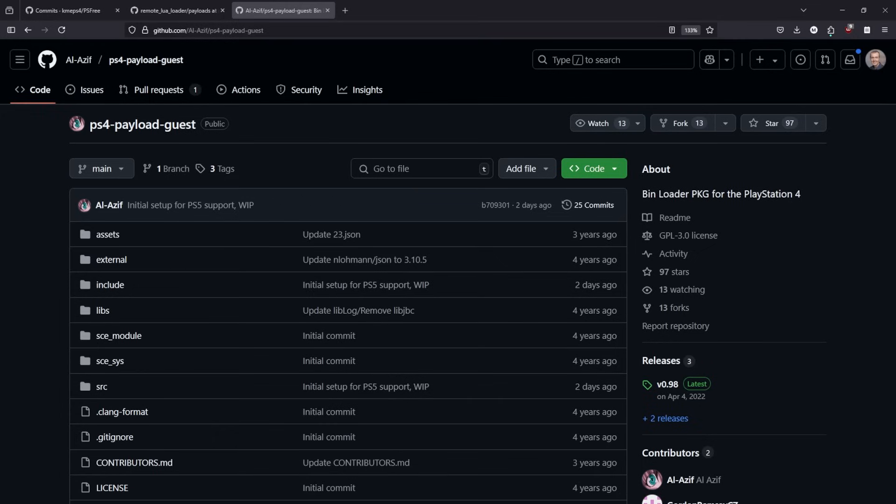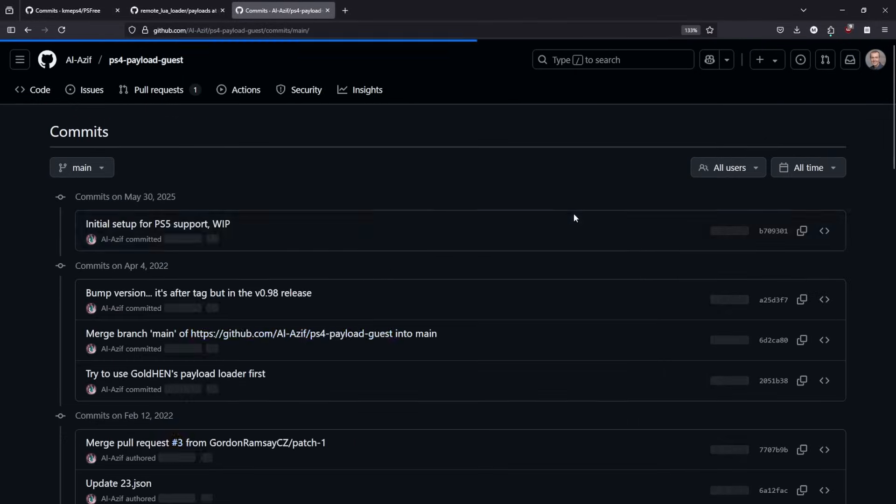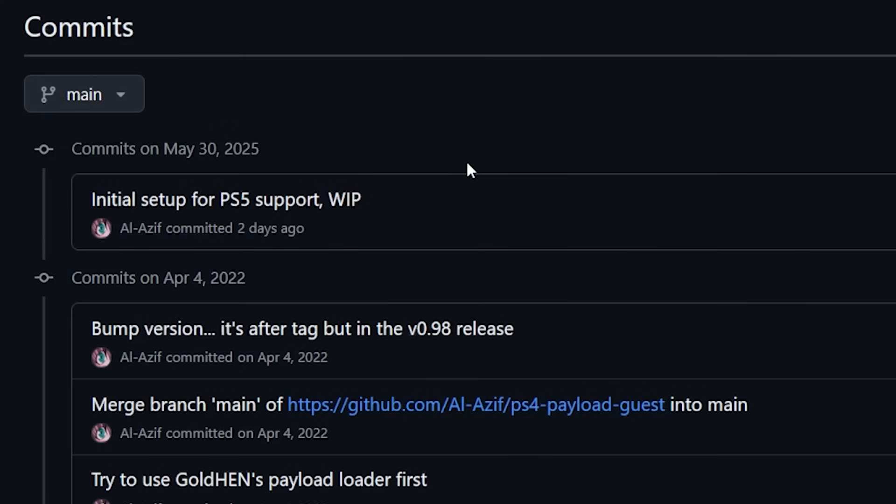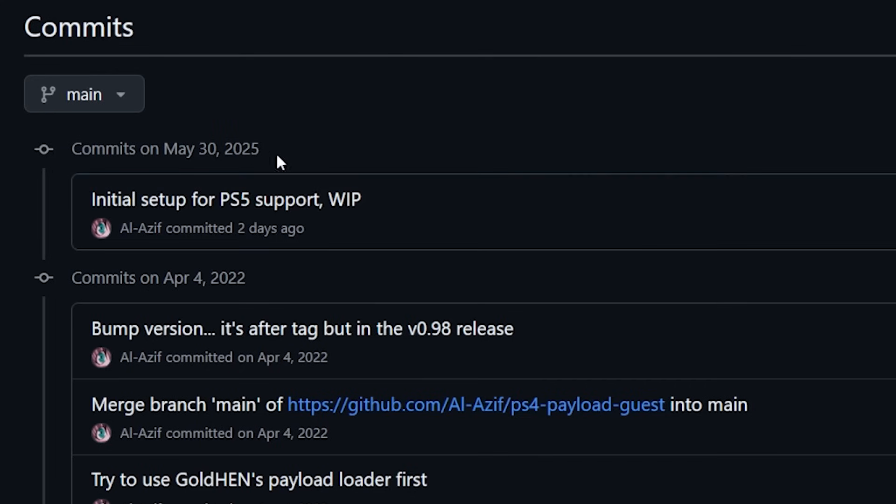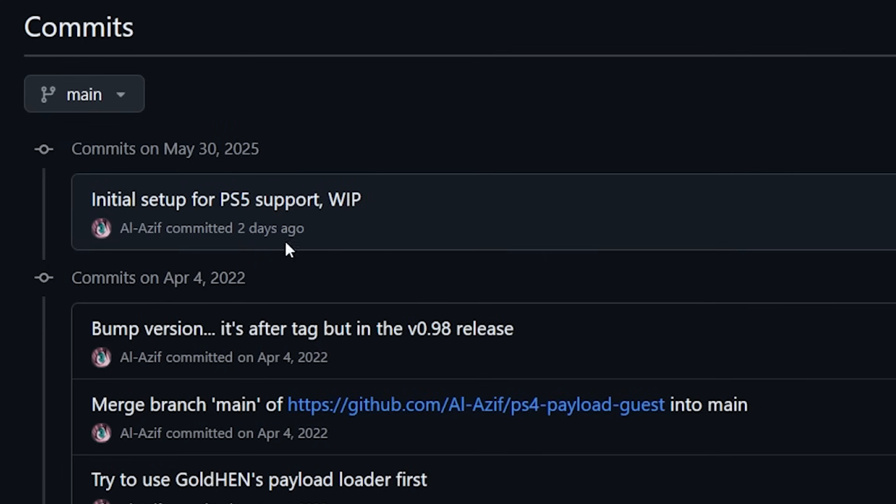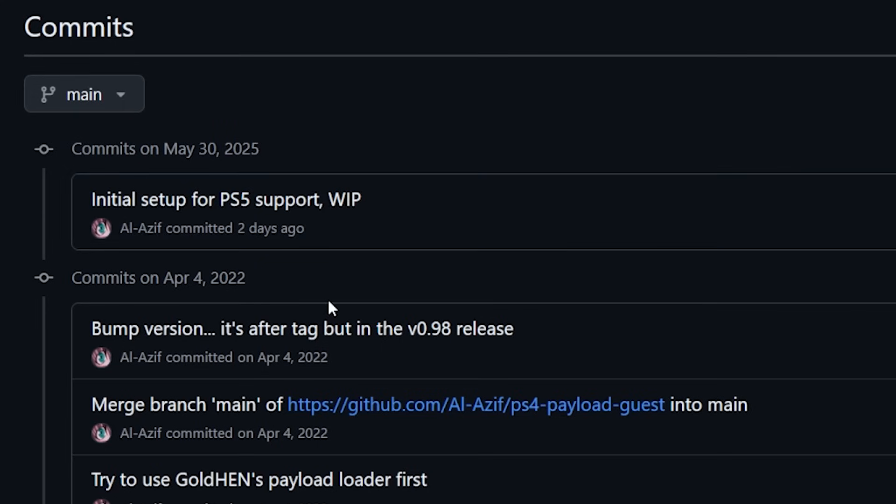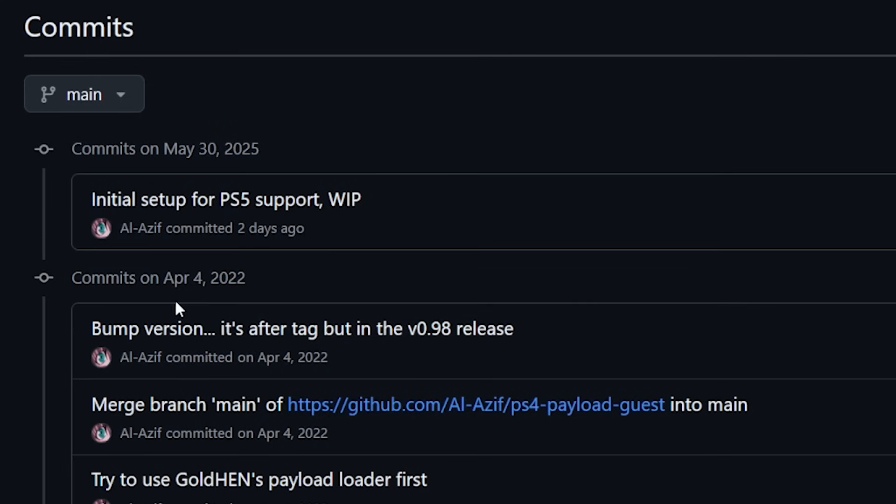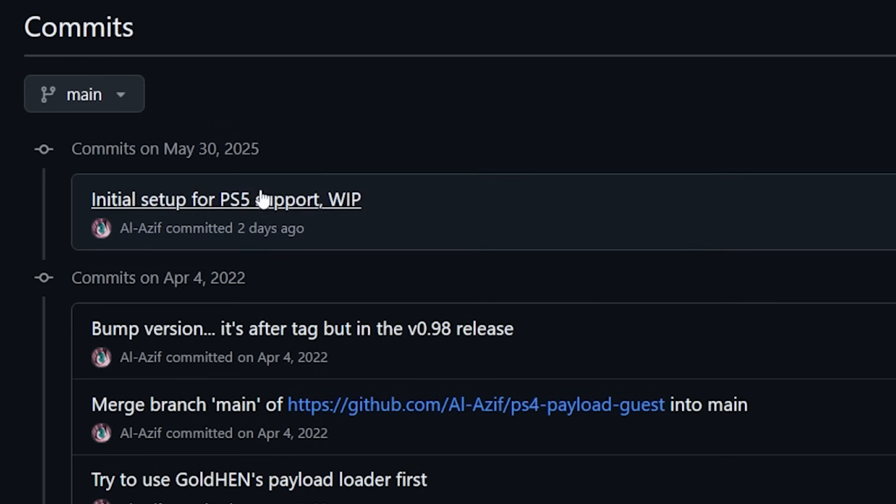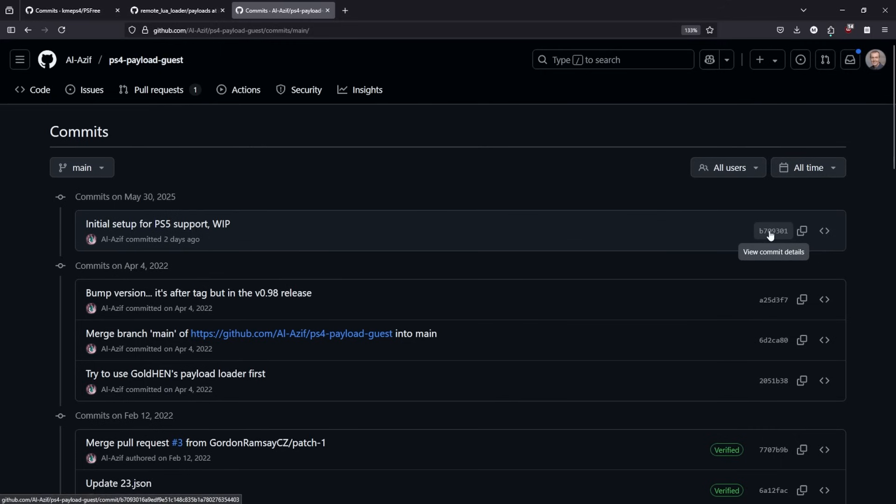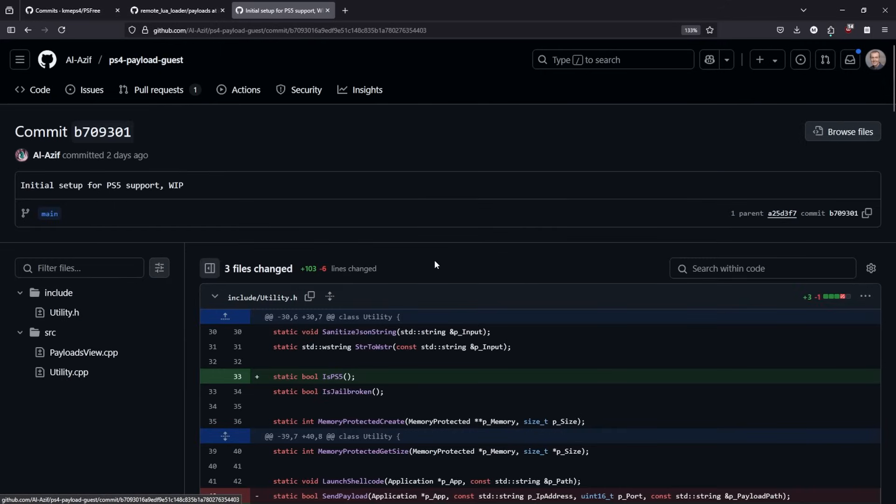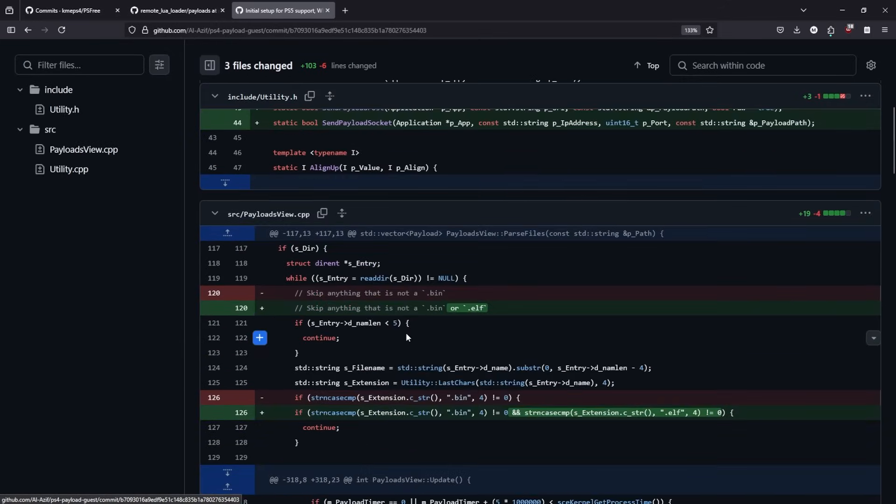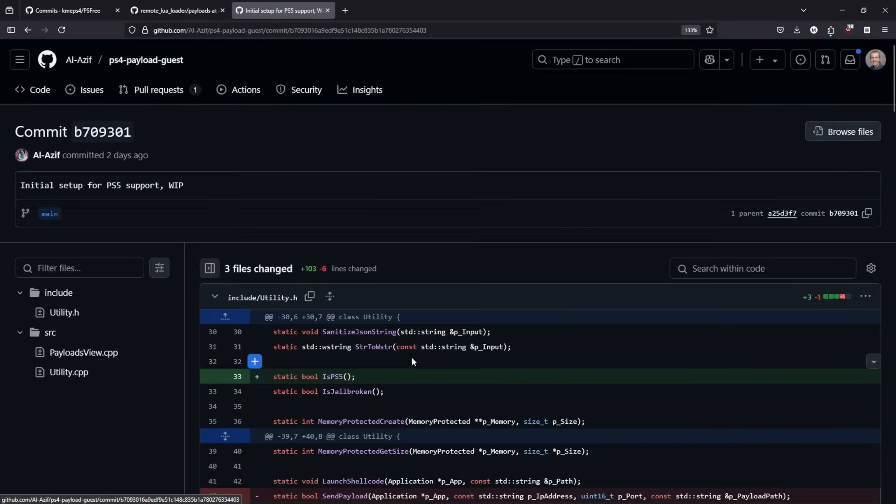Next up, let's talk about Al Asif's PS4 payload guest. So, over in his repo, I have taken a look at the commits, and what I can see is that there was an update right here on May the 30th, 2025, which was adding initial support for the PlayStation 5, and it does say that this is a work-in-progress. Now, this repo hasn't been updated since April the 4th, 2022, but it is very nice to see that now there's starting to begin to be some work for the PlayStation 5.